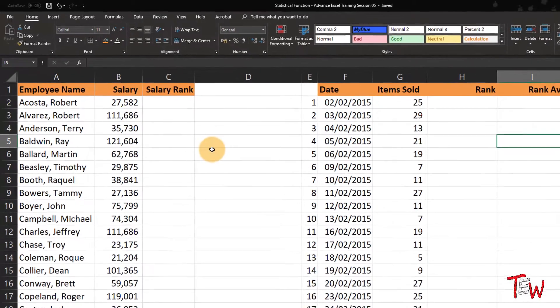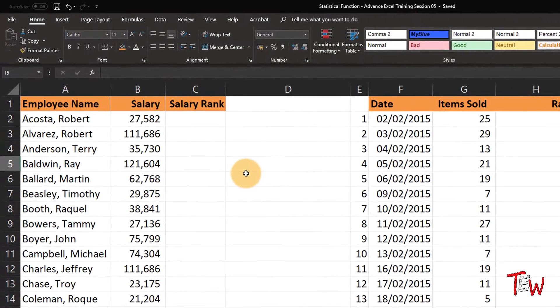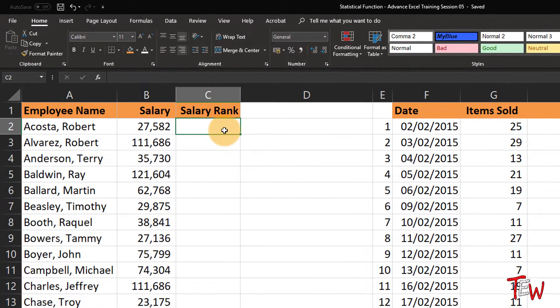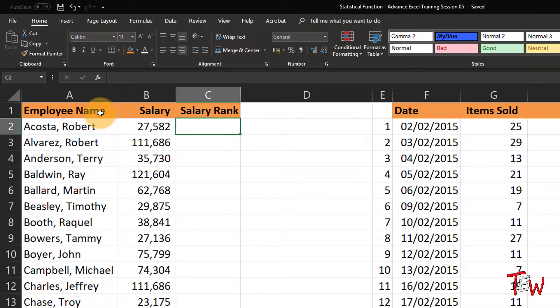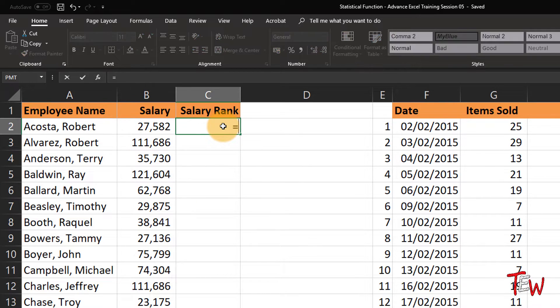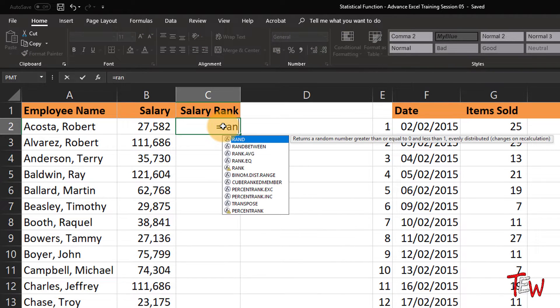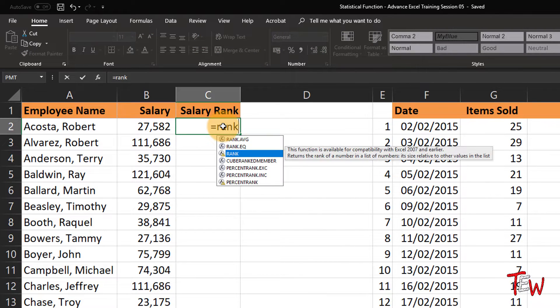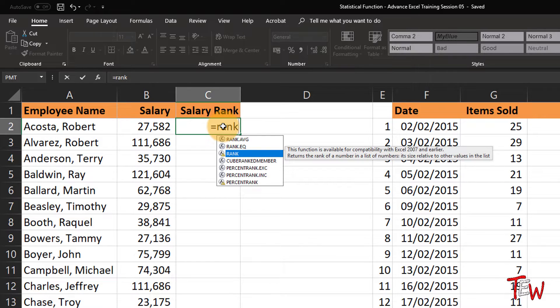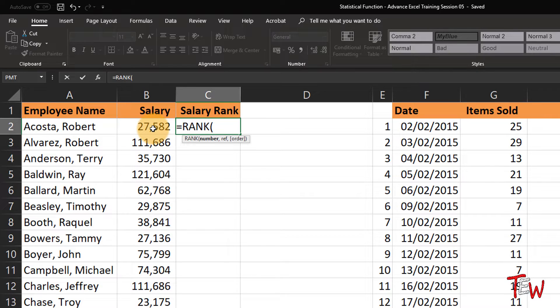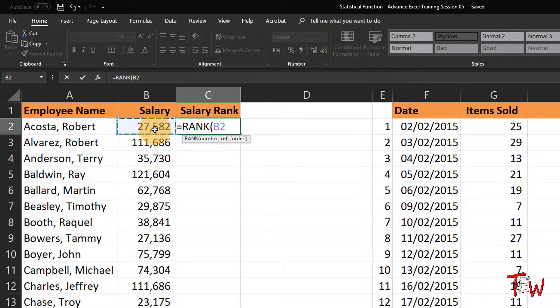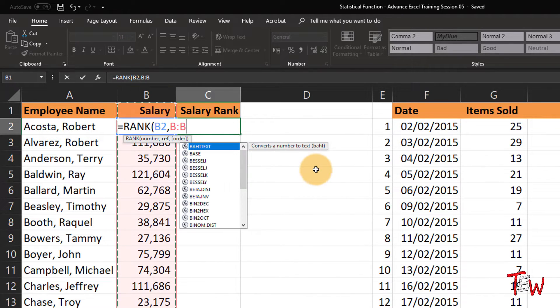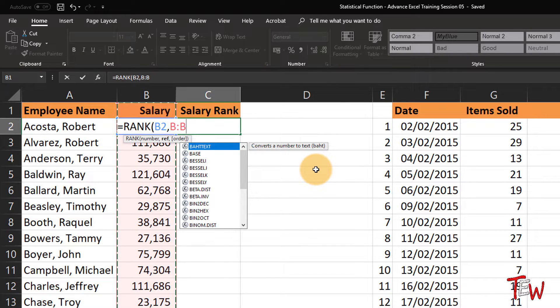Now in this worksheet called rank, we have got employee names and salaries in column B and we would like to rank the salaries without having to sort the data. So there is a function called RANK. There are some variations on it. Left parenthesis, and we are comparing the entry in B2 comma with the entire column B entries. So if we do nothing special after this, we will rank these in descending order.